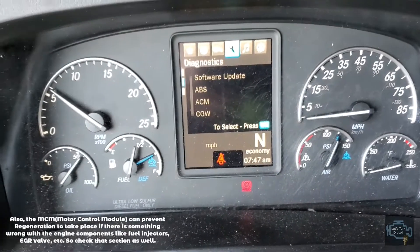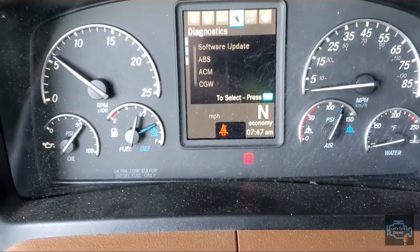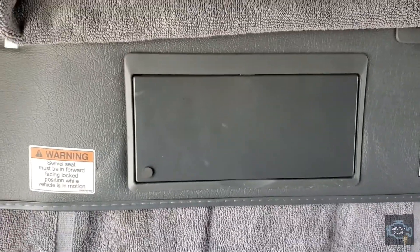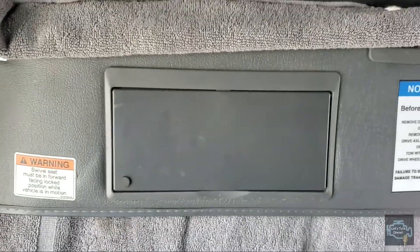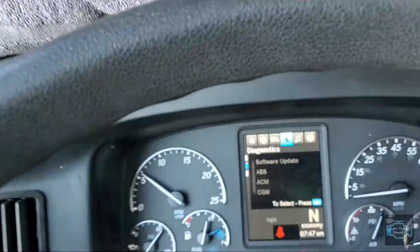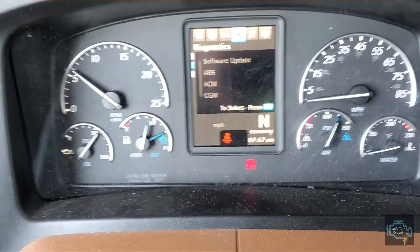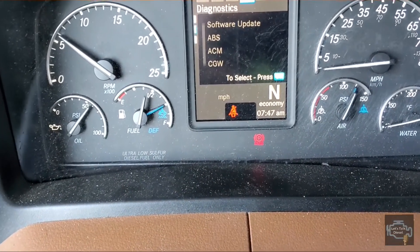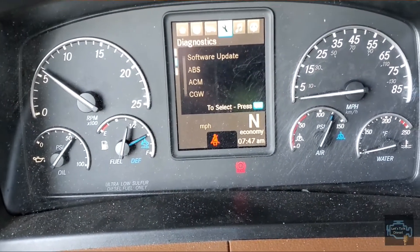Remember, if you have any question about how to do regen you can check the visor. Sadly, Freightliner — I don't know why — removed the sticker they used to have in here. But you should consult the operator's manual if you want to know more about what other things you can do with your instrument cluster.